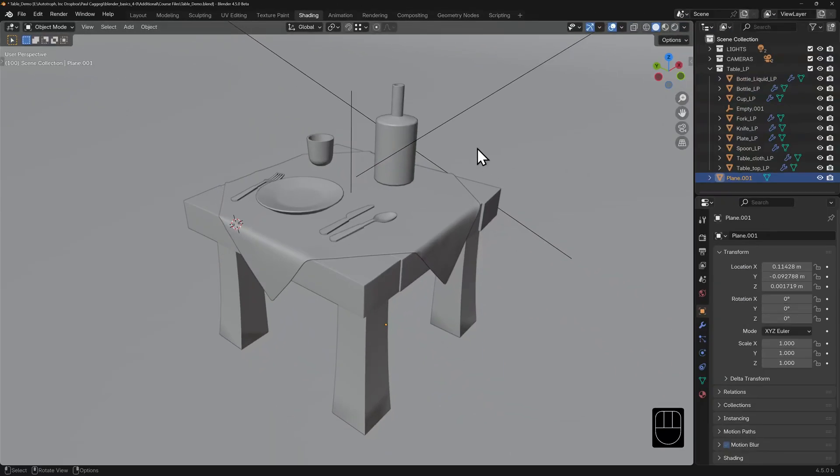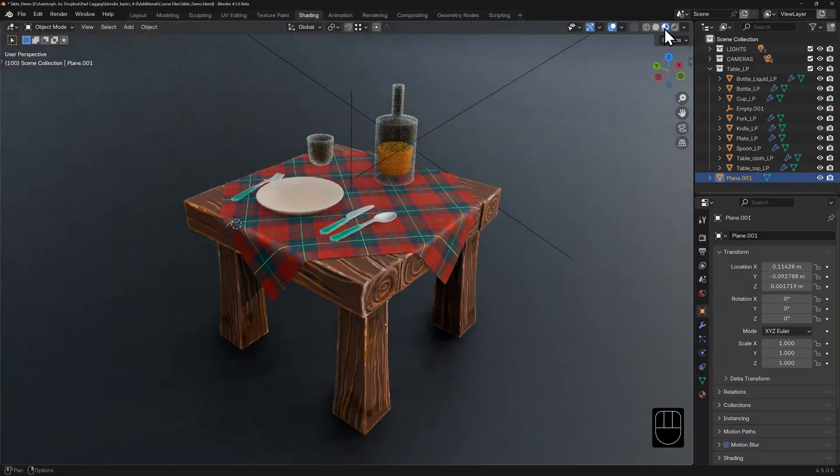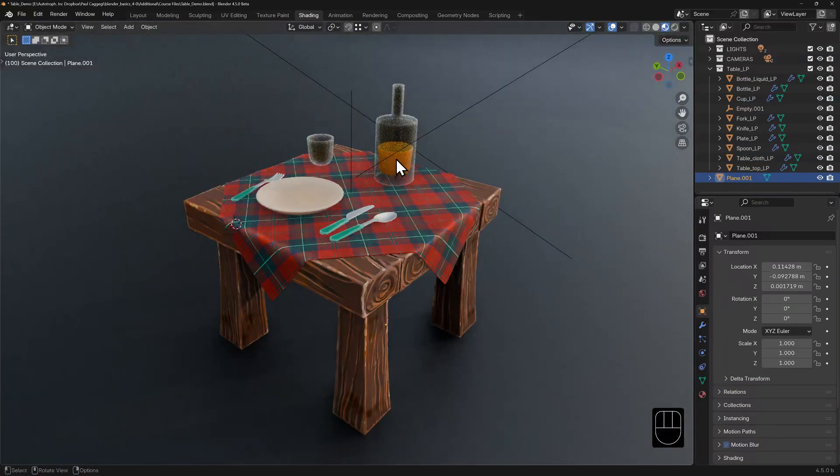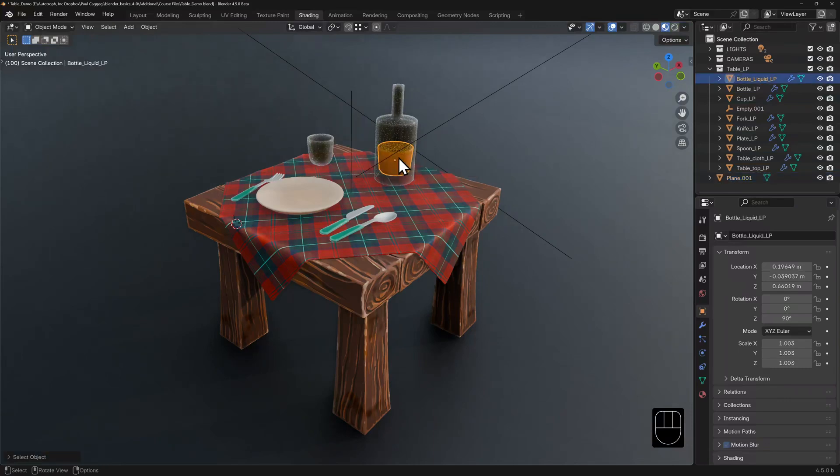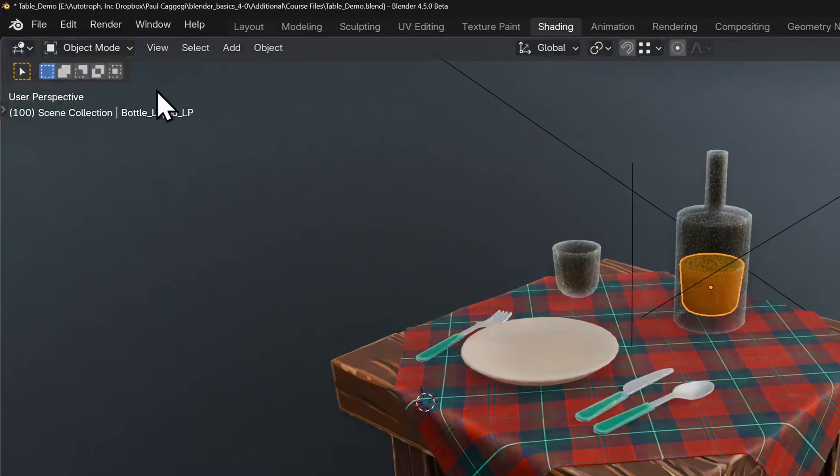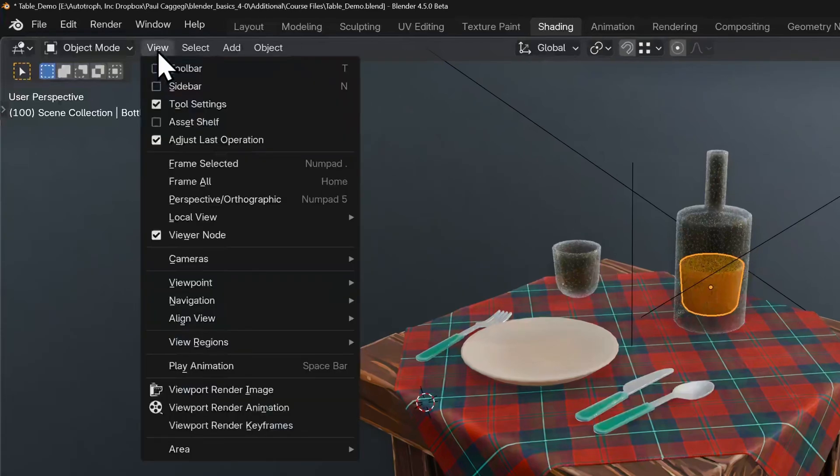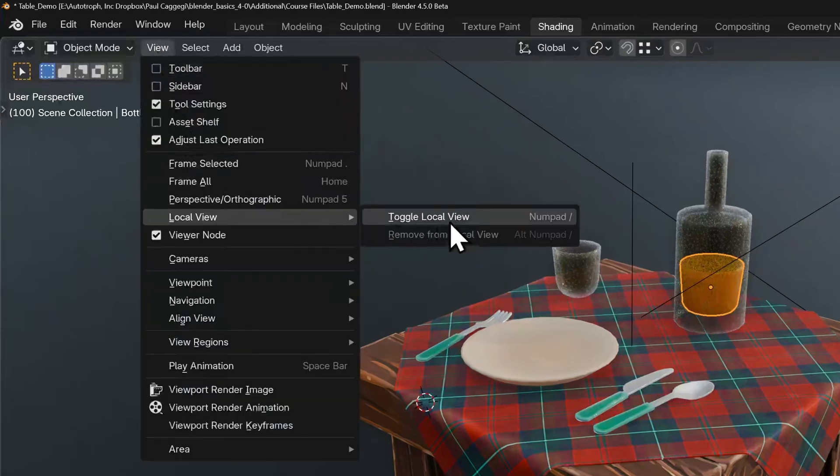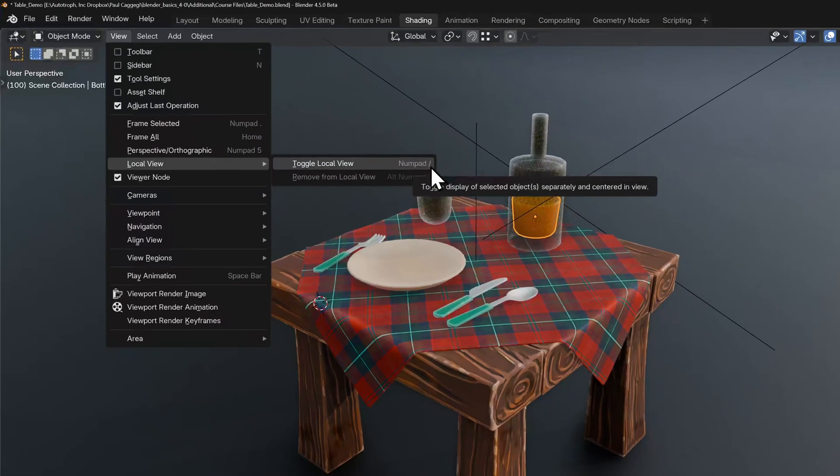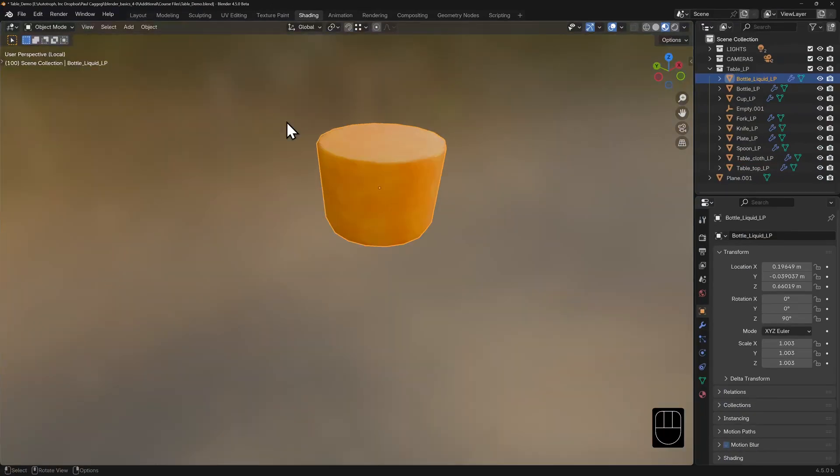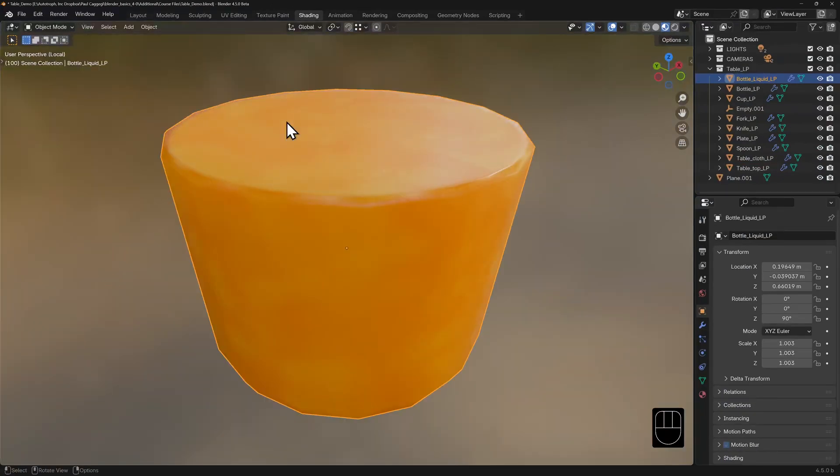In this scene there's some liquid inside the bottle. I'm going to toggle into material preview so I can see through the bottle at the liquid and I'll use my Alt-Left-Click trick to select the liquid inside. I'll go to my view menu and go down to local view. The hotkey for this is your backslash on the numpad.